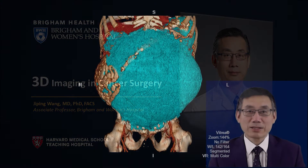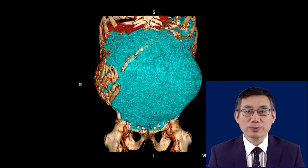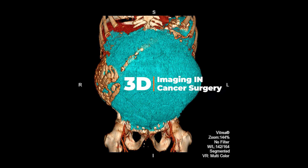Hi, I'm Dr. Ji-Ping Wang, I work at Brigham and Women's Hospital. I'm a surgical oncologist. Today, I would like to discuss 3D imaging in cancer surgery.